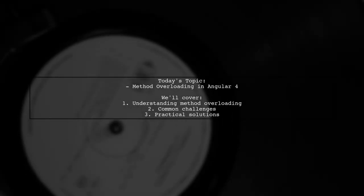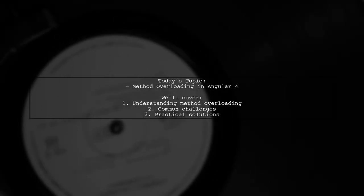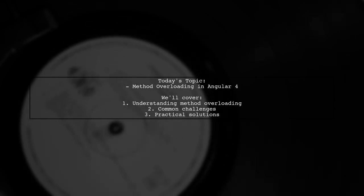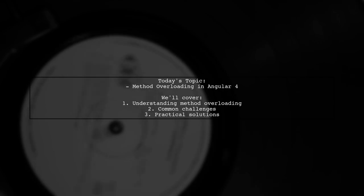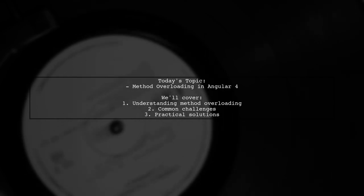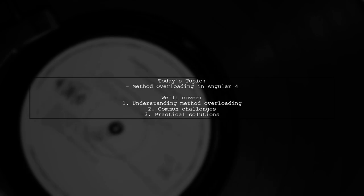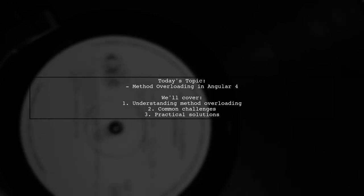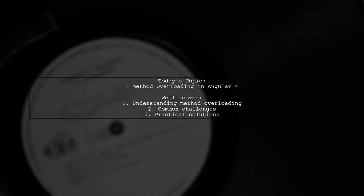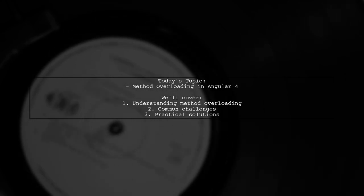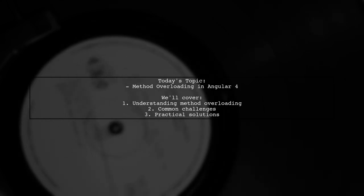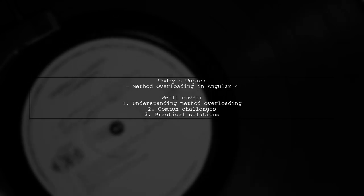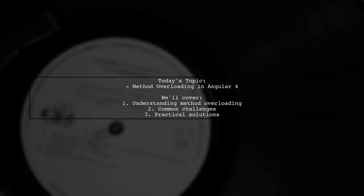Welcome to our Angular Insights video. Today we're tackling a question that many developers encounter while working with Angular 4. Our viewer is curious about method overloading in Angular services. They want to know if it's possible to implement method overloading in an Angular service class, especially after facing a duplicate function implementation error. Let's dive into this topic and explore the nuances of method overloading in Angular.